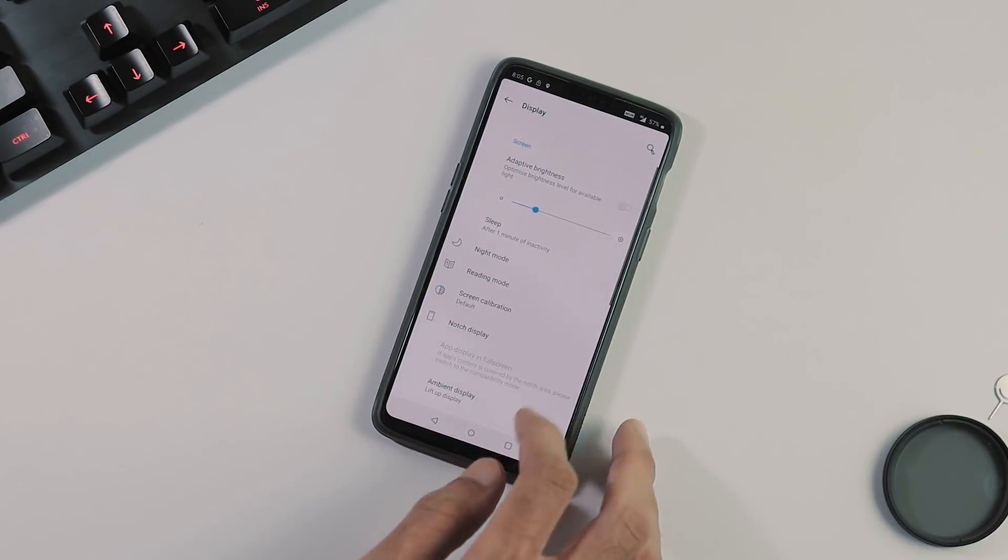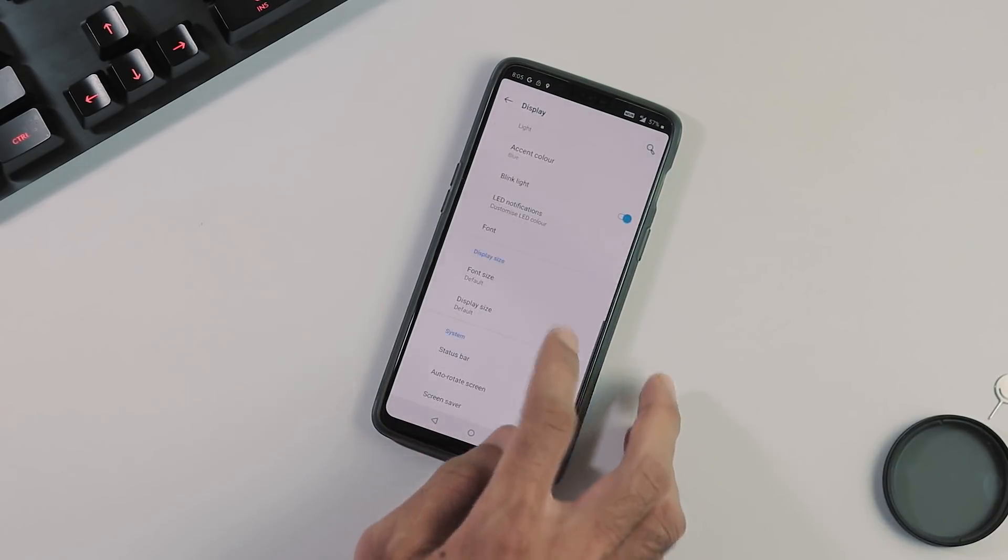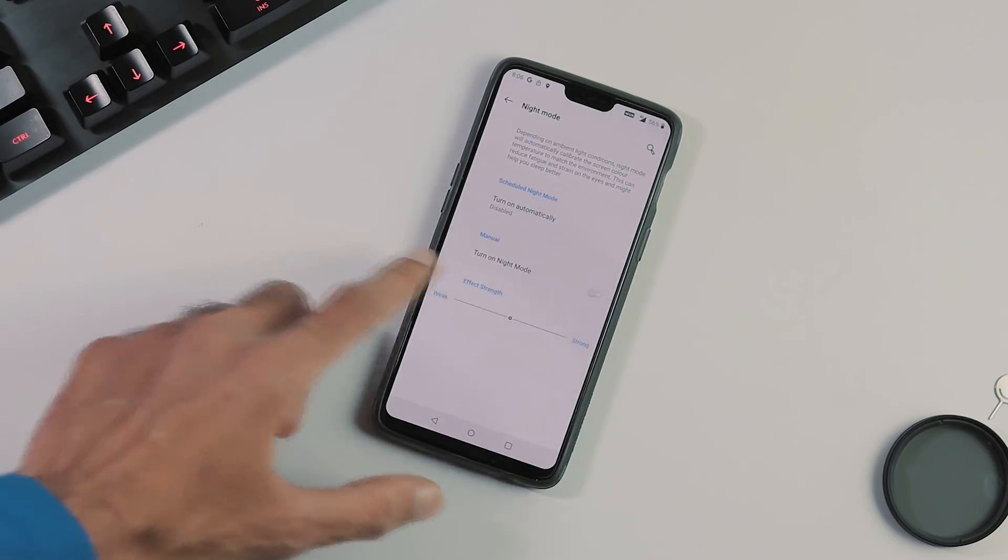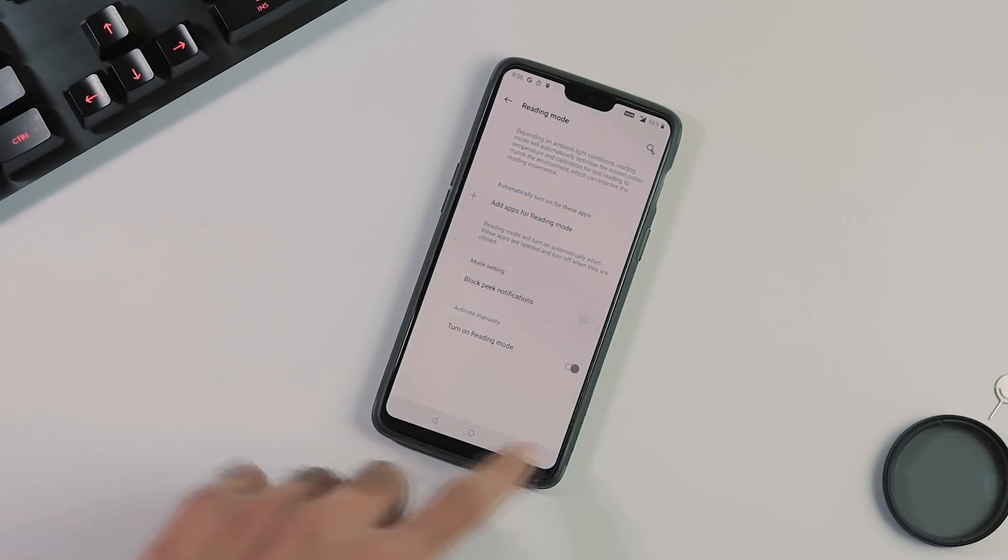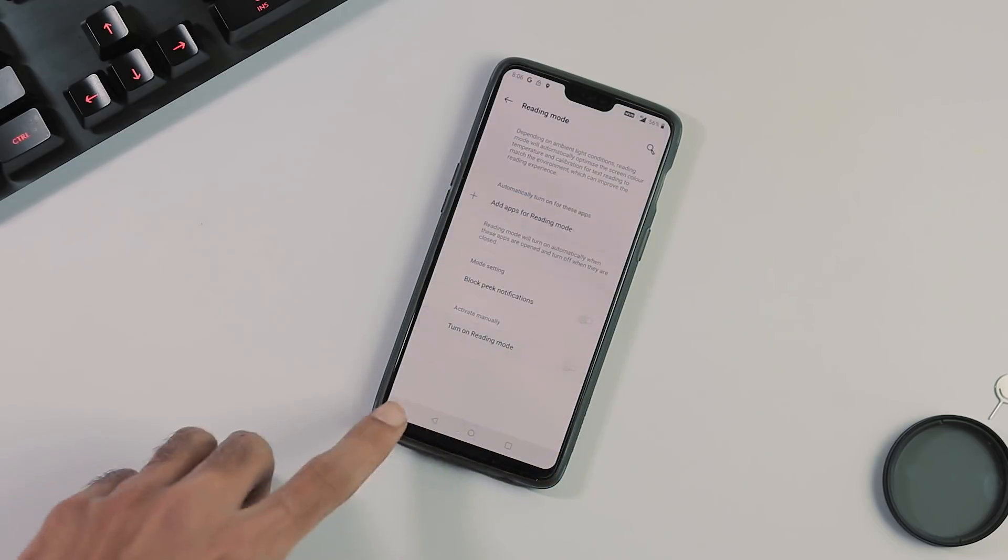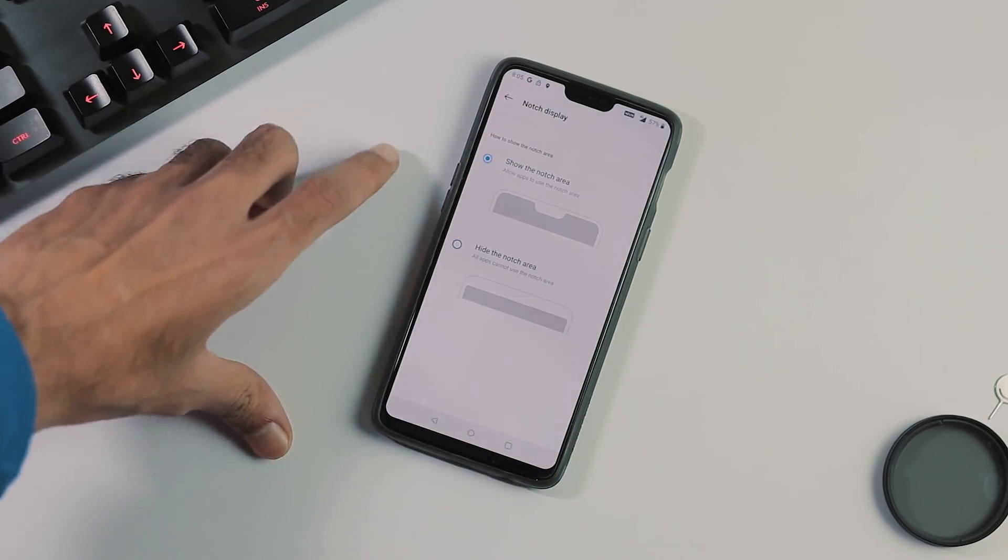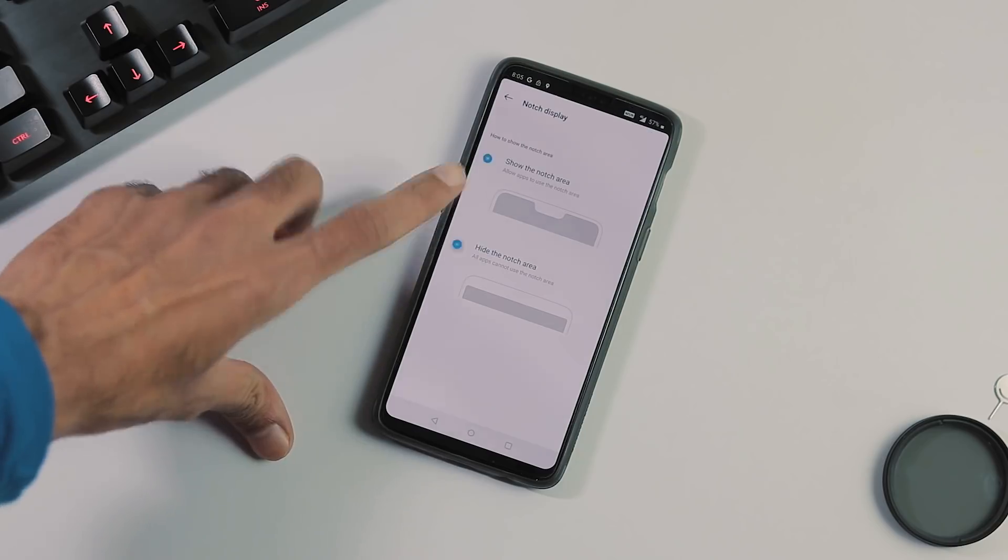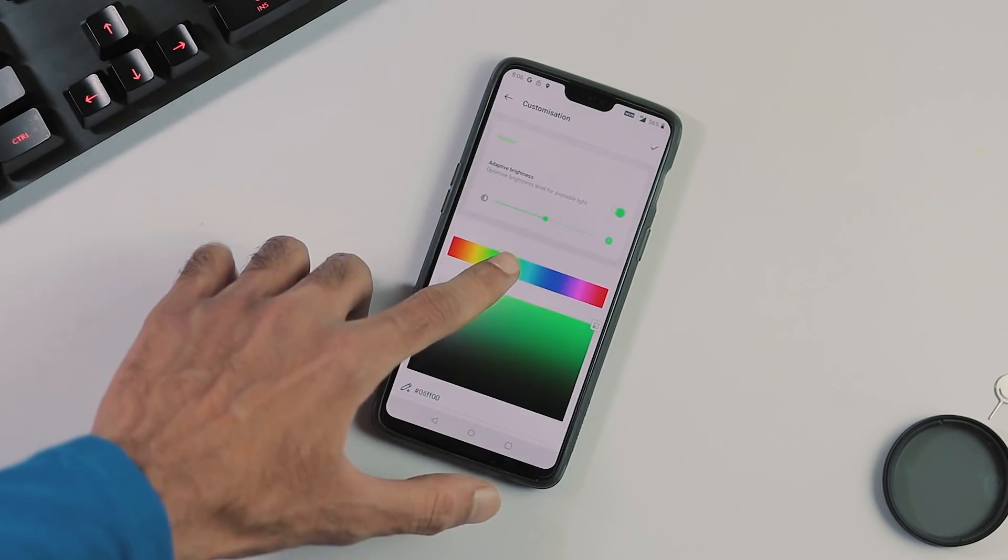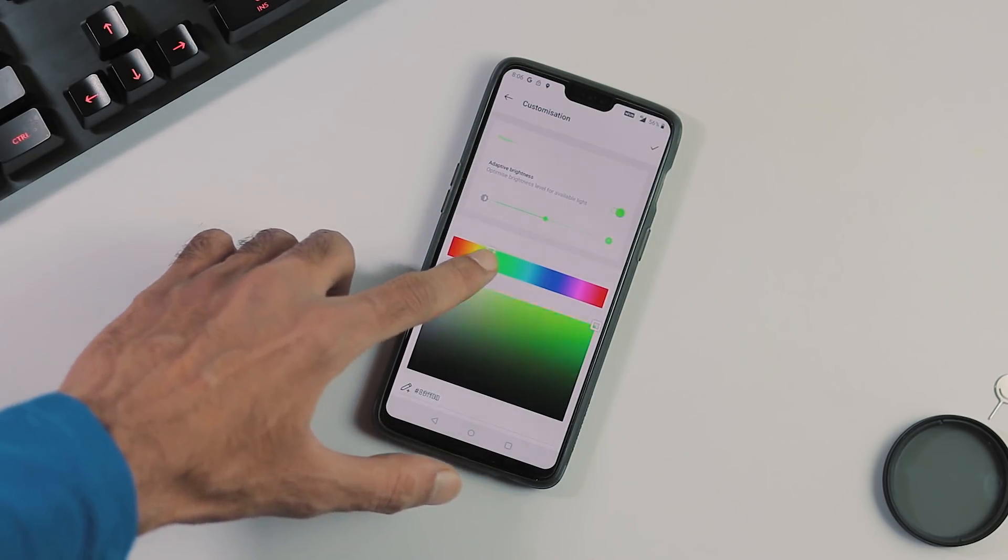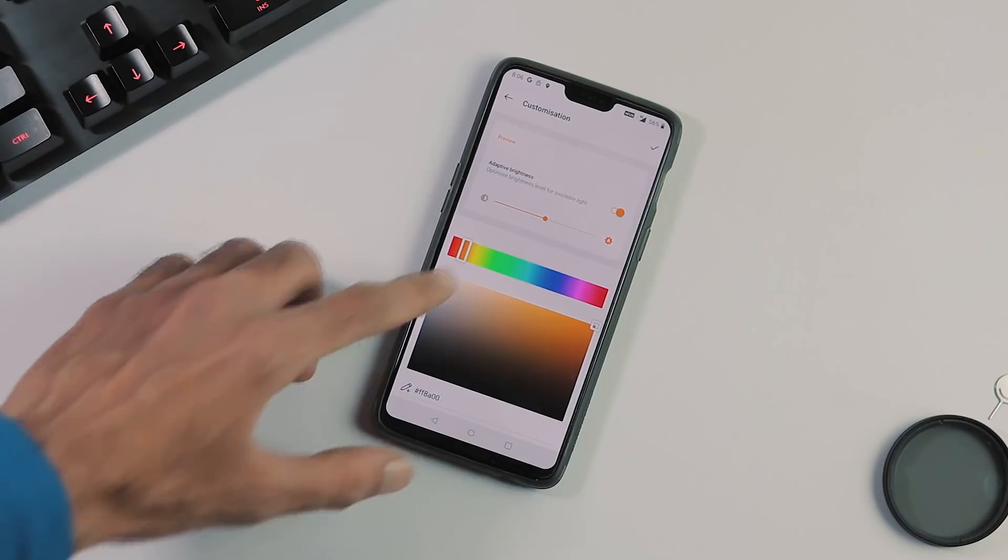This is the display tab. Adaptive brightness, night mode, reading mode, ambient display work fine and they also fixed the notch display. Screen calibration works and just like the previous update, you can customize the accent colors.